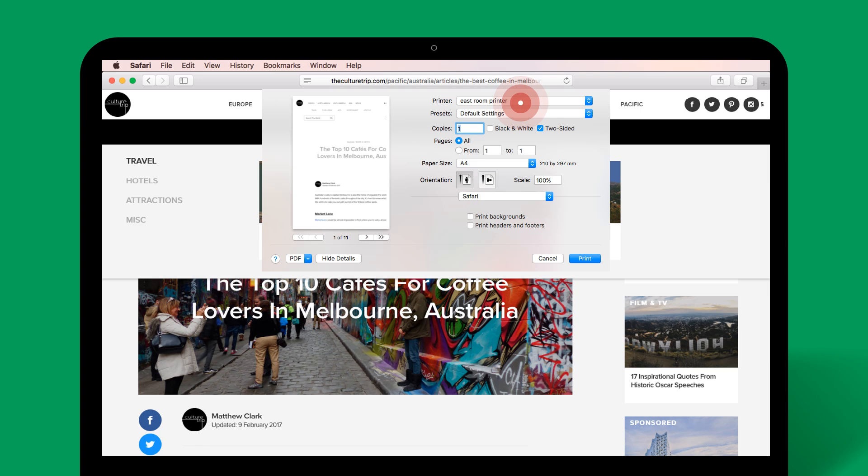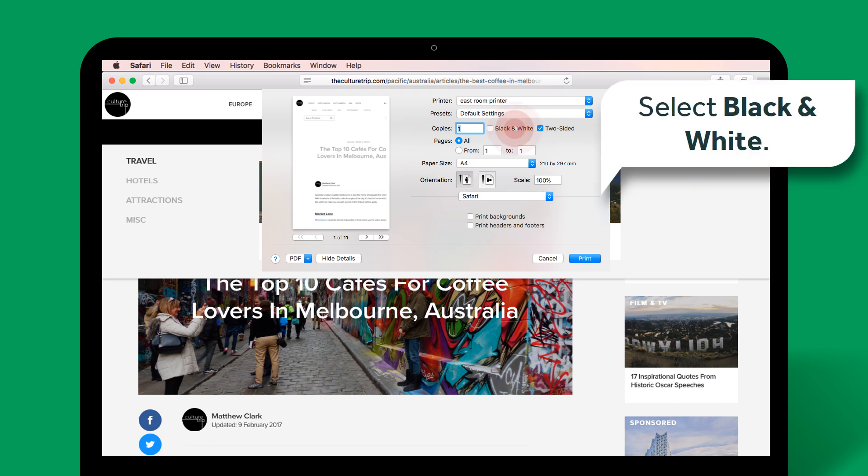The last printer you added is the default. In this example, I want to use the East Room printer, so I don't need to select a printer. But I do want to print in black and white, and the default for this printer is colour. Select the black and white checkbox.